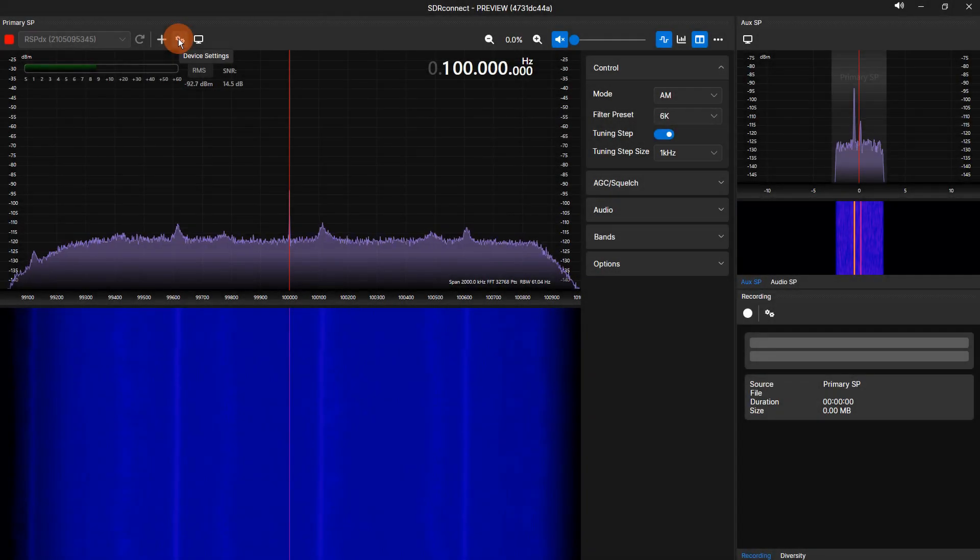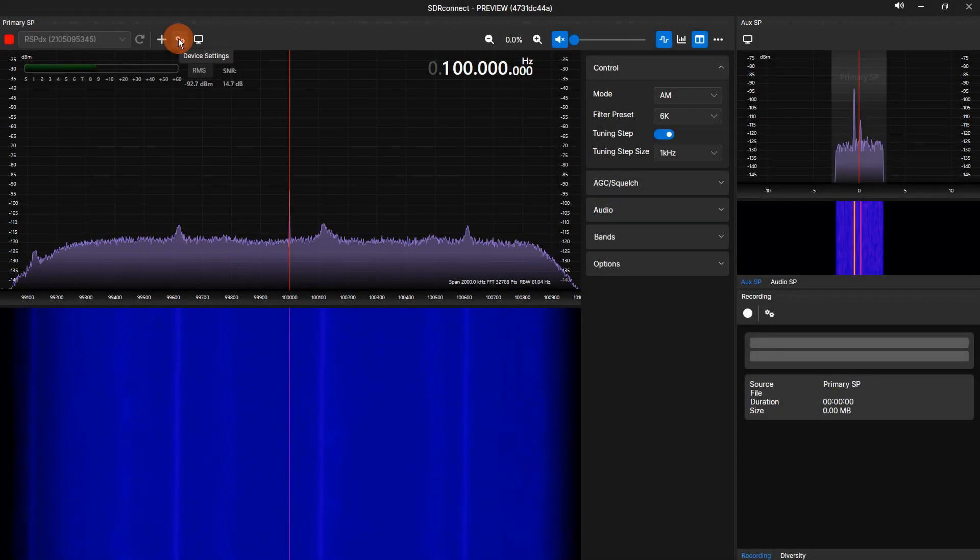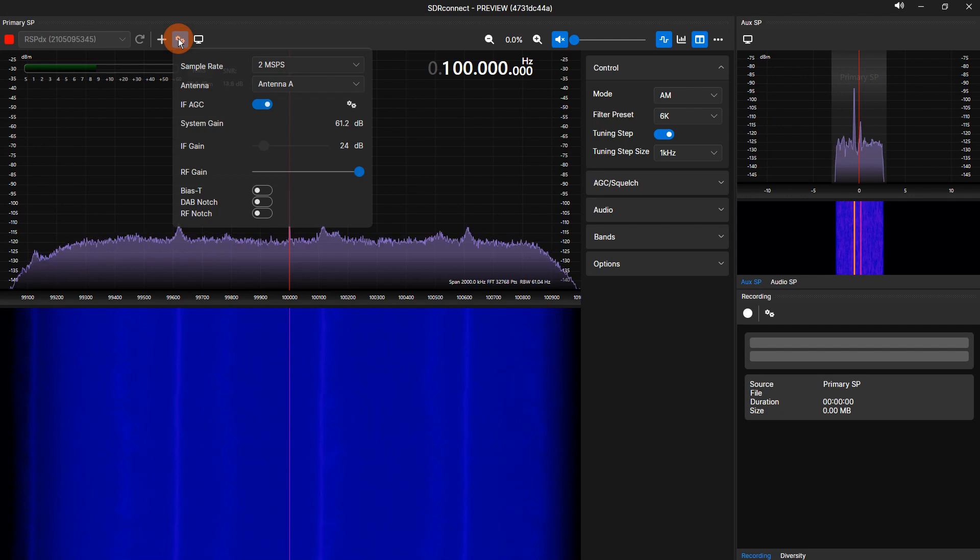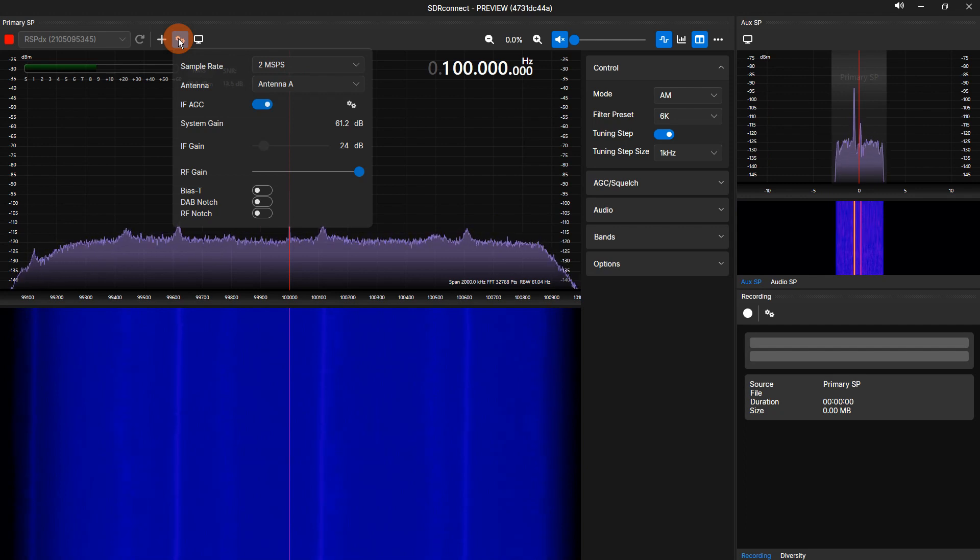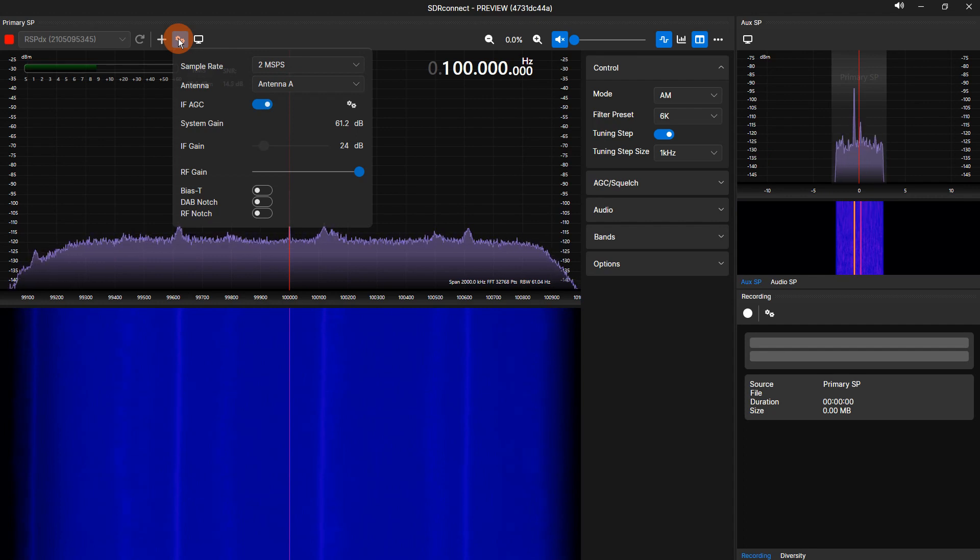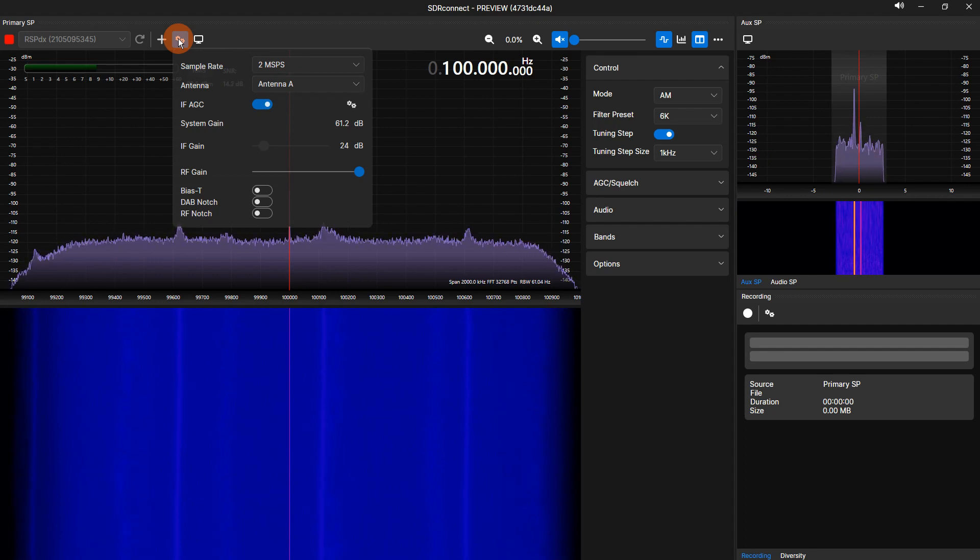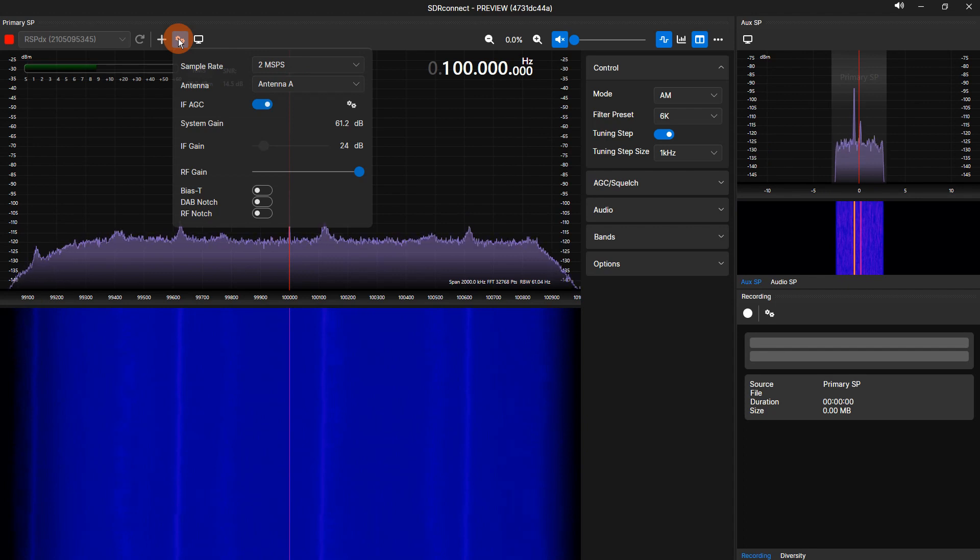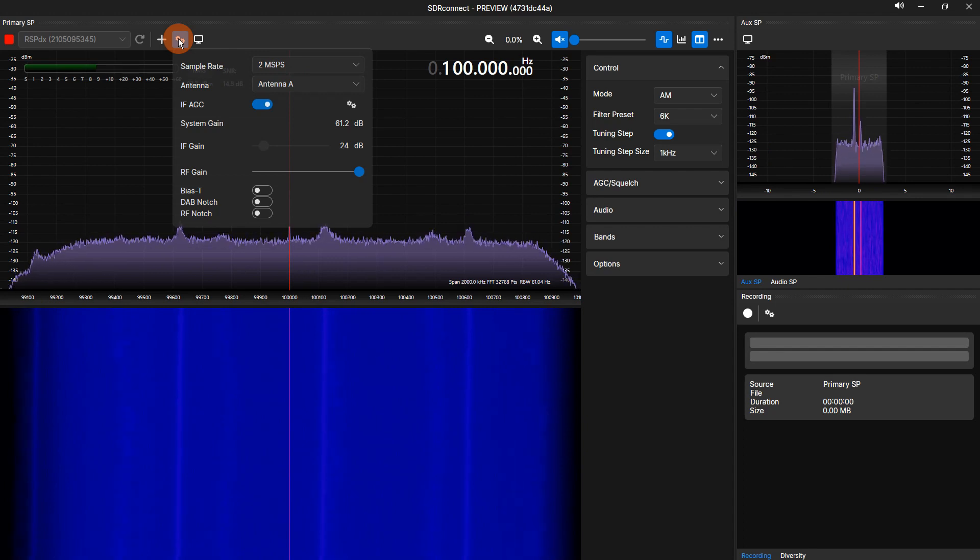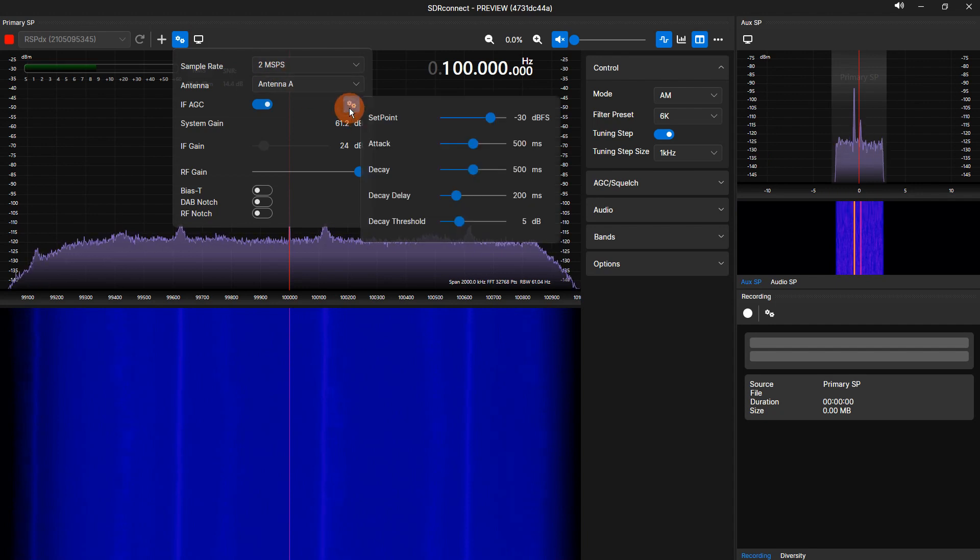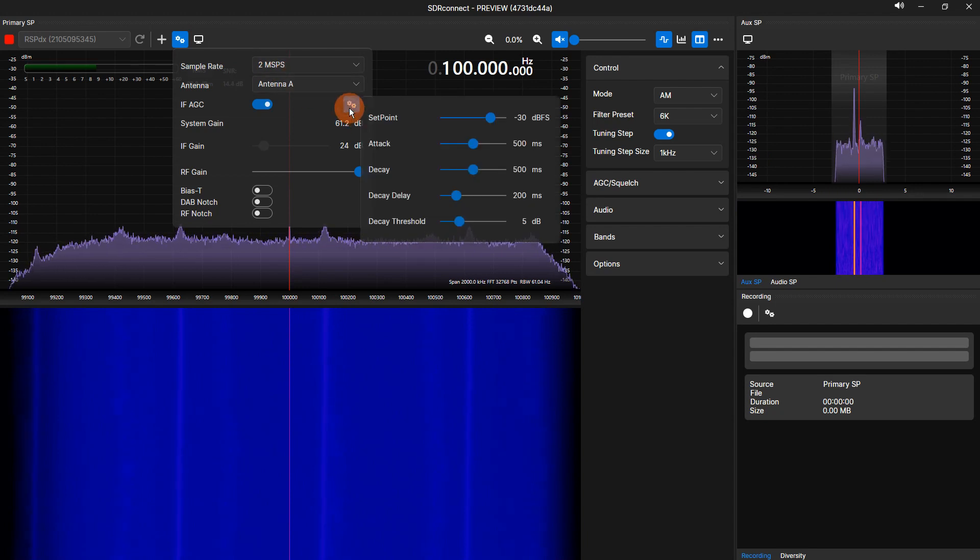To the right of the plus icon is the double gear icon. Clicking the double gear icon brings you into the device settings. Within the device settings window, you can adjust the sample rate of the RSP, select the input of the RSP if you're using a multi-input device, and enable or disable the IF-AGC. To the right of the IF-AGC toggle is a gear icon. Clicking the gear icon will display the IF-AGC setpoint settings.